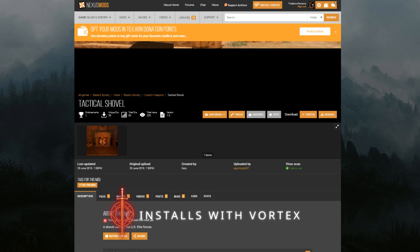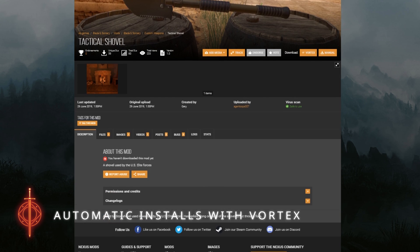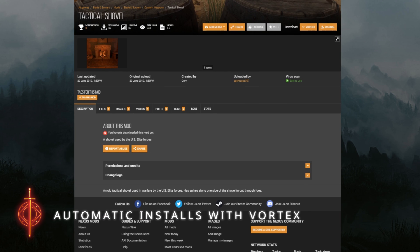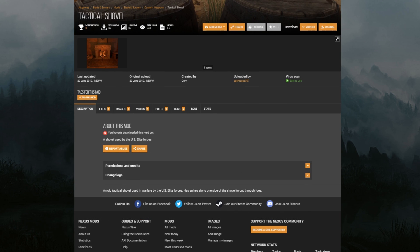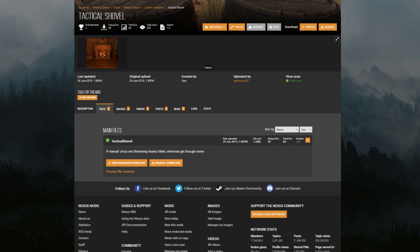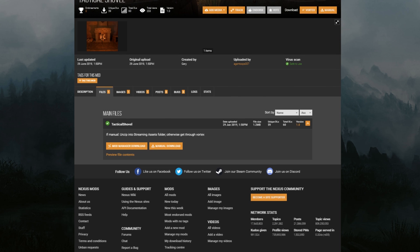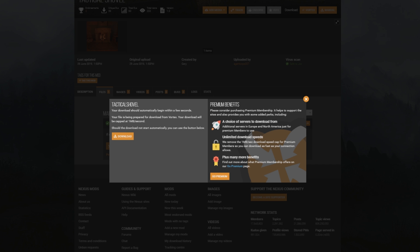So we find the mod we want—let's go with this Tactical Shovel. To install the mod using Vortex, all you're going to do here is click on 'Files,' then 'Mod Manager Download.' You'll see a little download button, but don't worry about it because the download will actually start automatically.